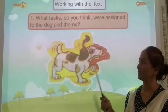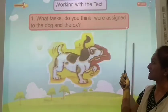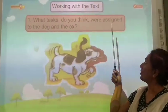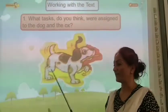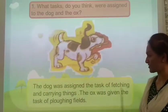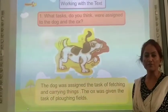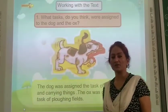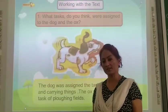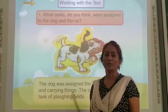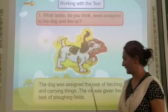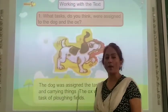Here's the first question: What tasks do you think were assigned to the dog and the ox? The dog was assigned the task of fetching and carrying things. The ox was given the task of ploughing fields.